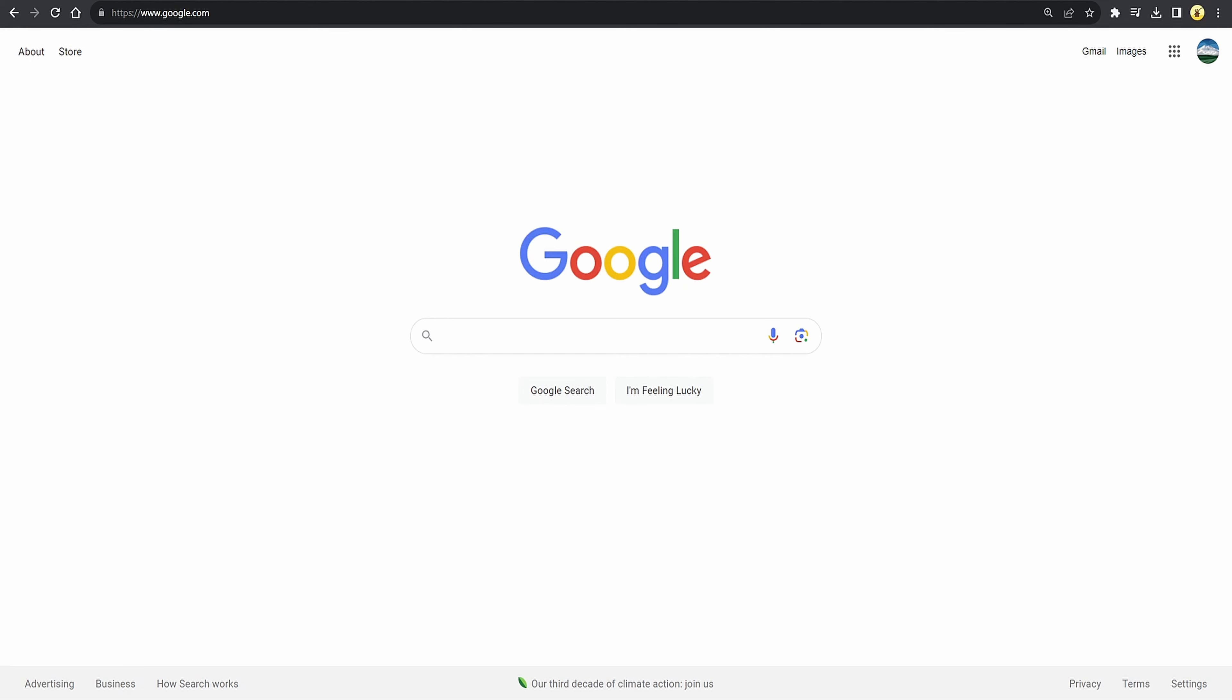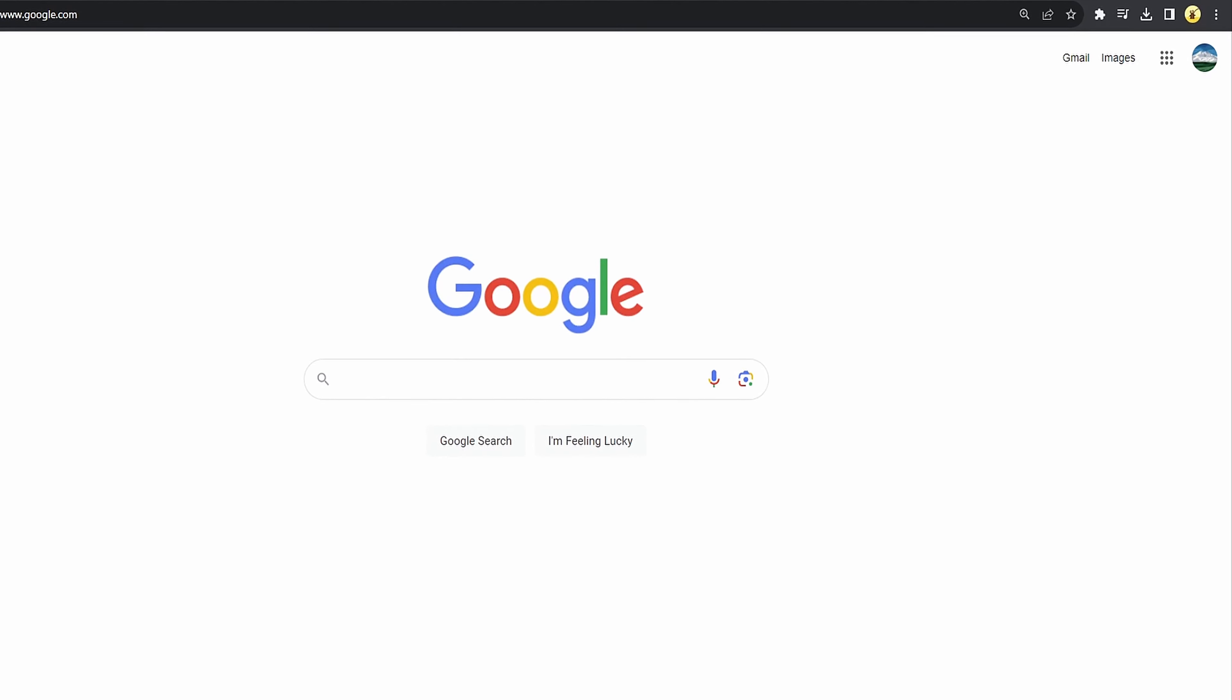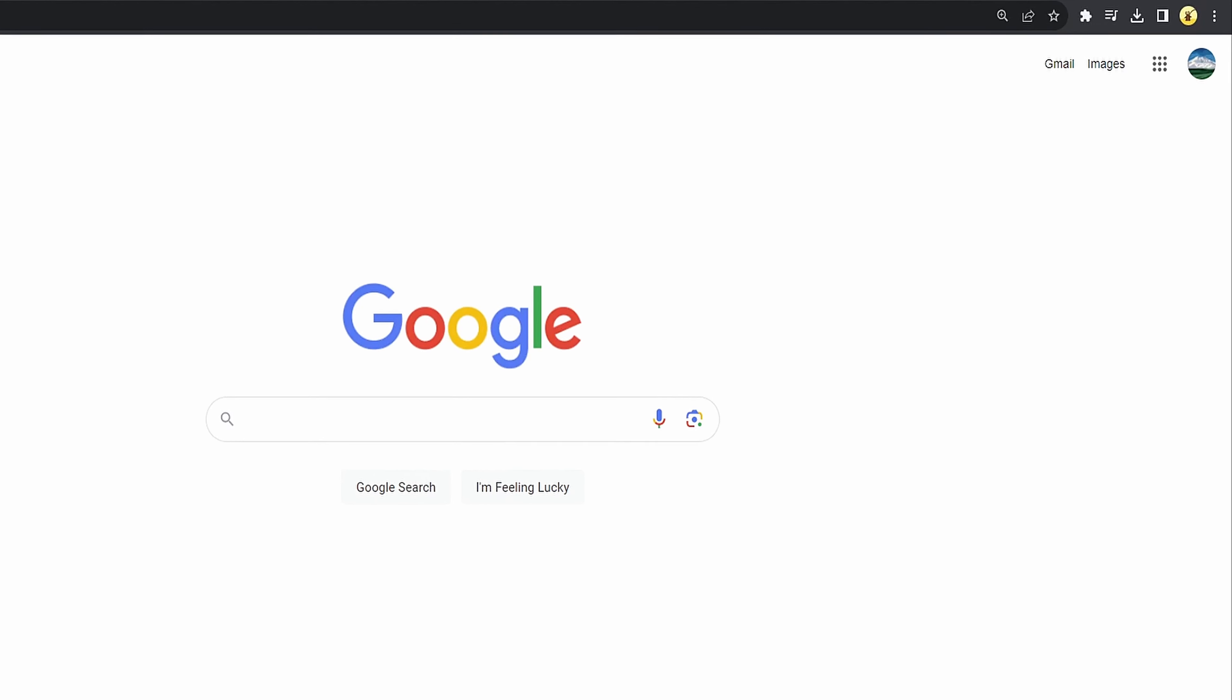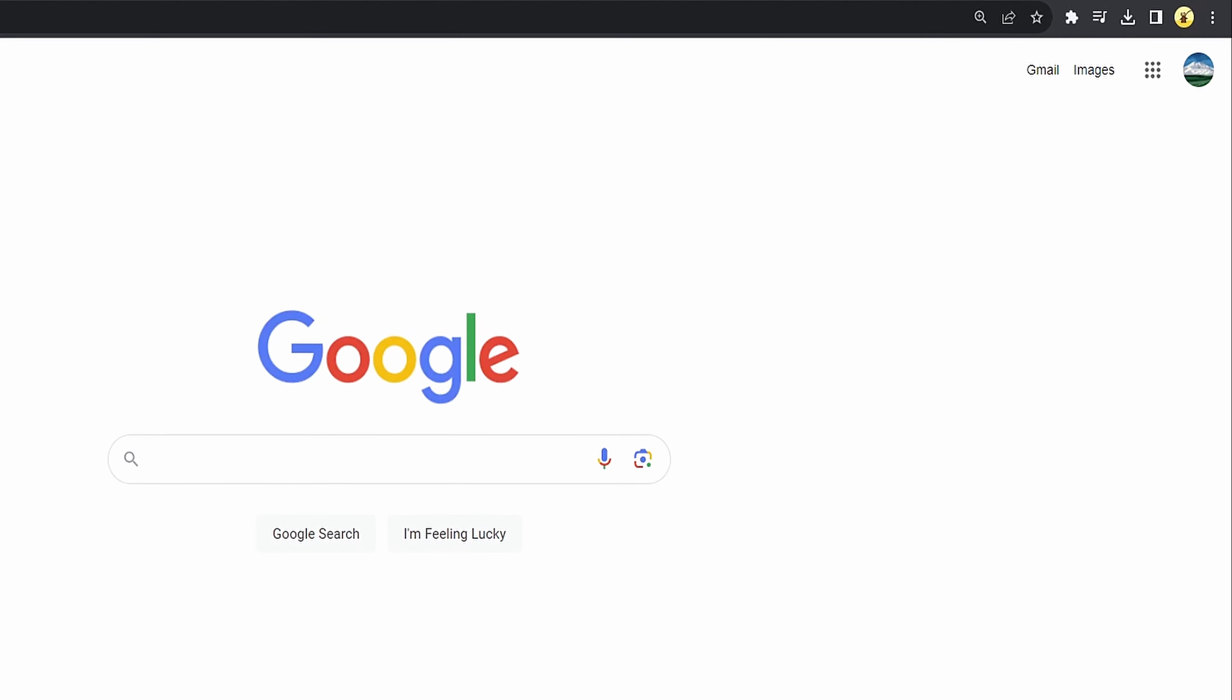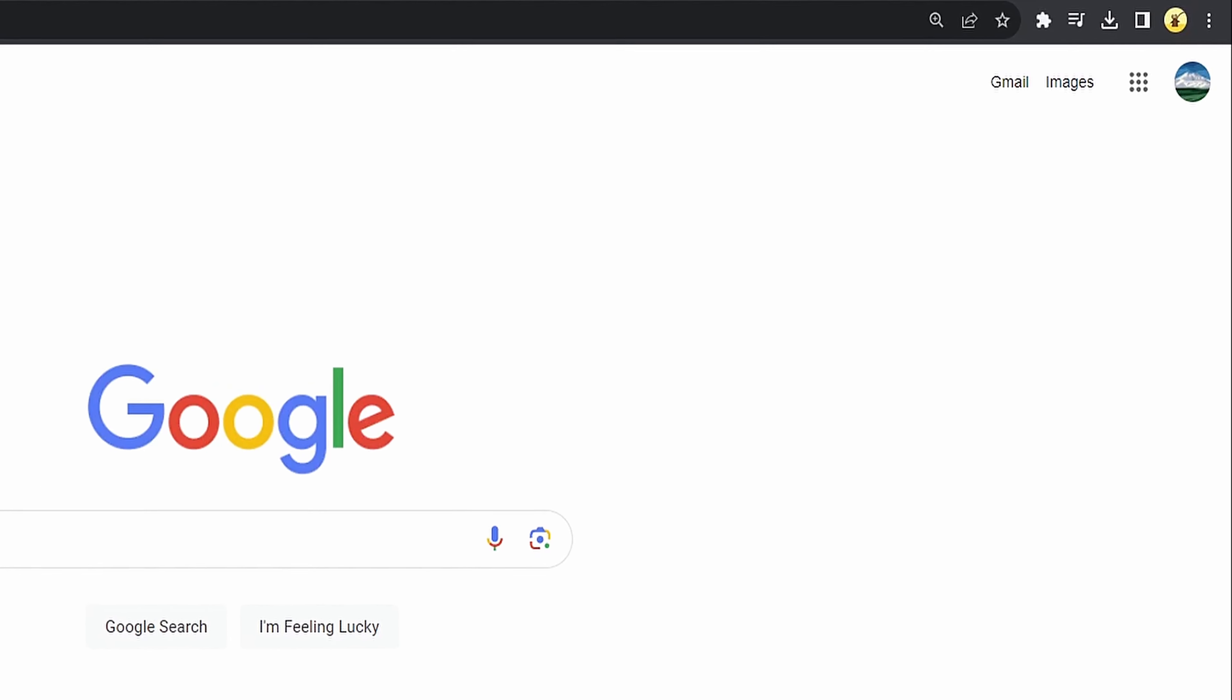Let's get started. You may want to delete specific search entries or clear your entire search history in Google Chrome. I'll show you how to do both.